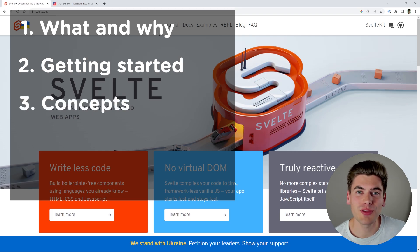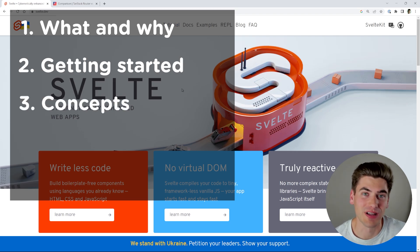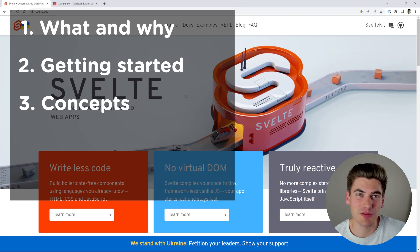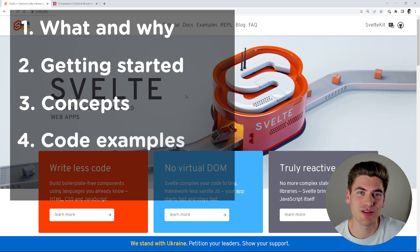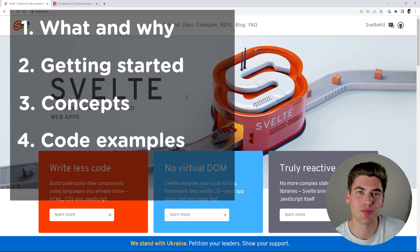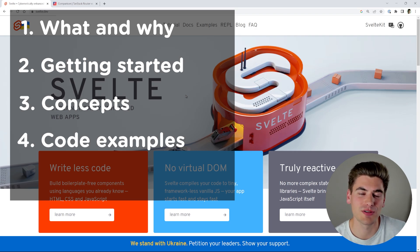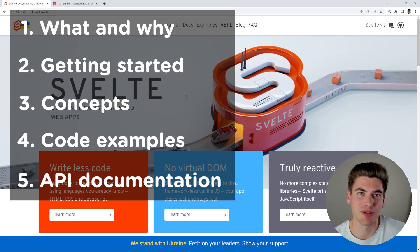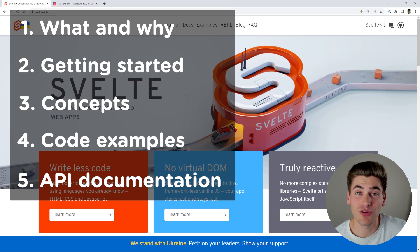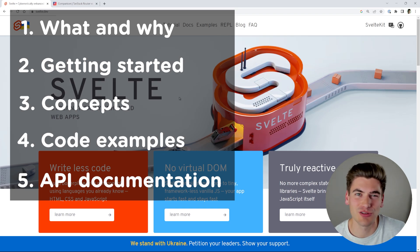After the getting started step, I move on to concepts, where I read through the documentation to understand all of the different concepts in the library. Then we move on to the last two steps, which are interchangeable in my opinion: covering different examples — looking at code examples and modifying them — and then finally the fifth step, which is dealing with the exact API documentation, the real nitty-gritty information inside the library.